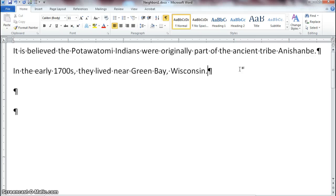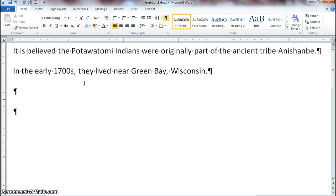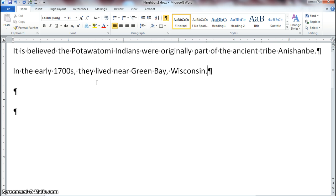Word will tell you if your sentence makes sense or not by placing a green squiggly line under it. However, you have to read and figure out what is wrong — is it a run-on sentence? Is it a fragment? Do you need to add a word or restructure the sentence? A red squiggly line indicates a misspelled word. A green squiggly line indicates something is wrong with your sentence — it doesn't make sense. Never leave those squiggly lines on your document.